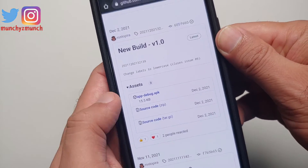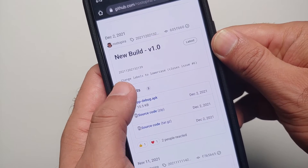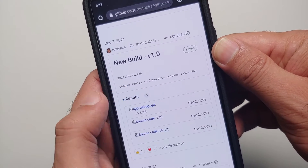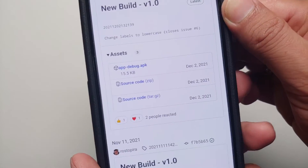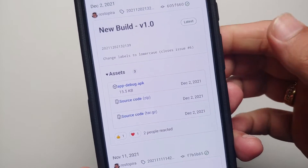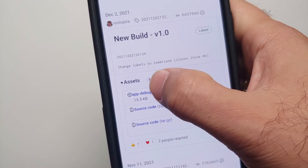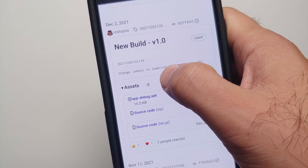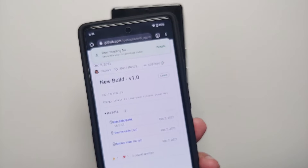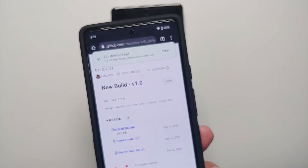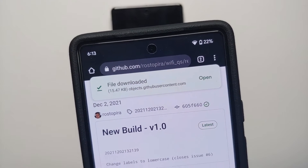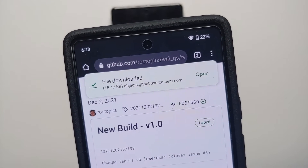Select the assets section — if it is not expanded, just tap the arrow beside it to expand it. Then select the file called app-debug.apk, and that is going to download the file.